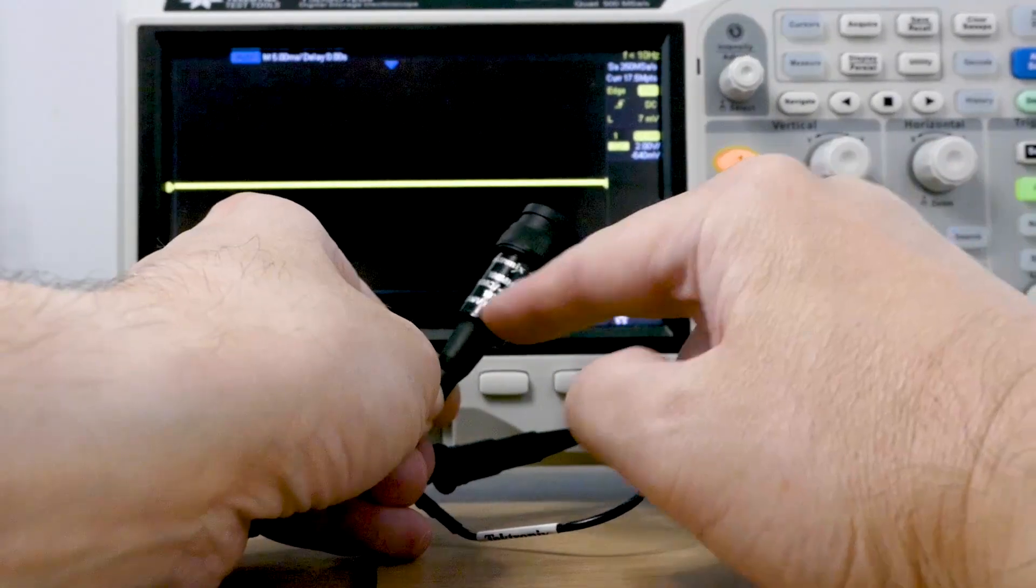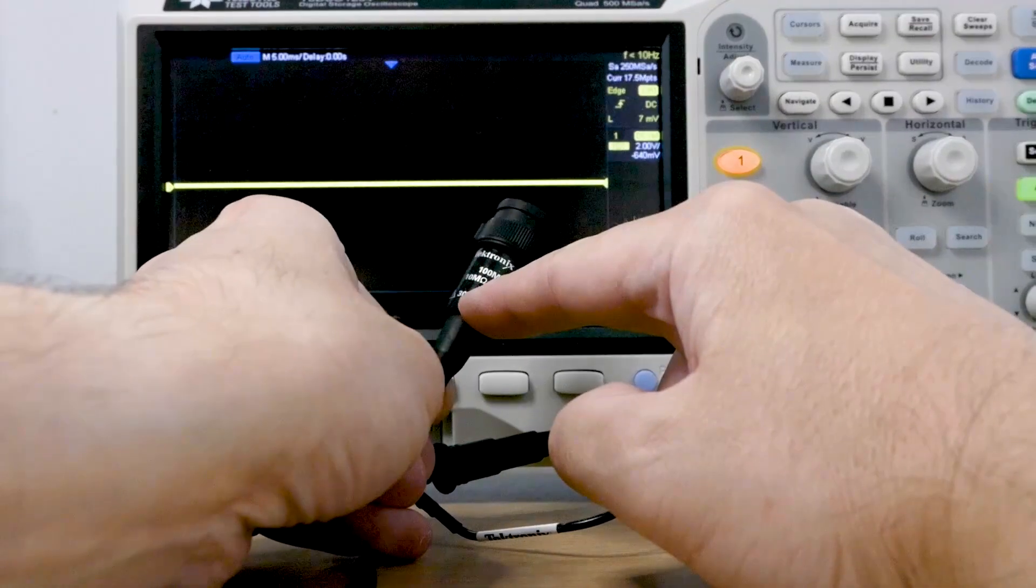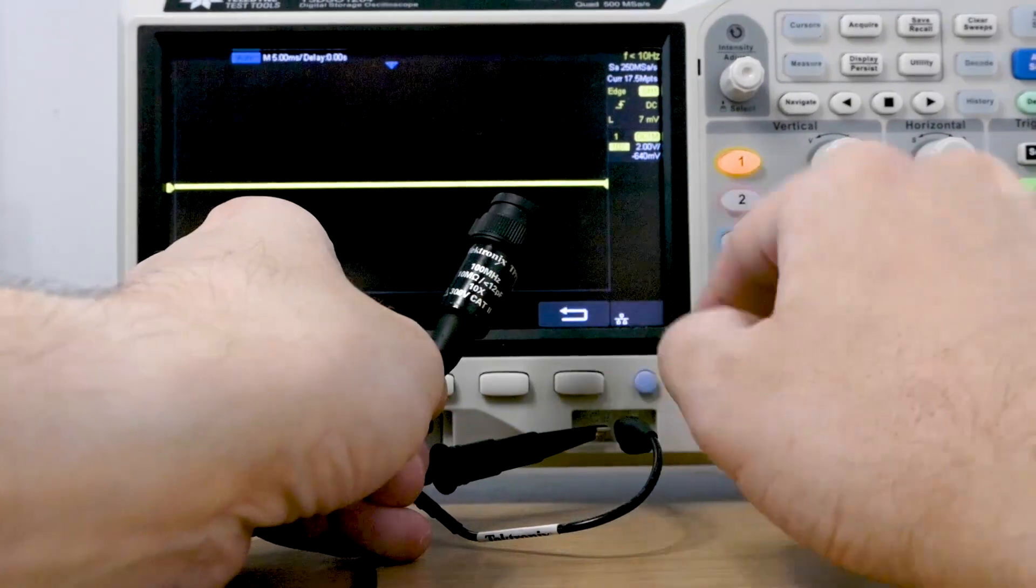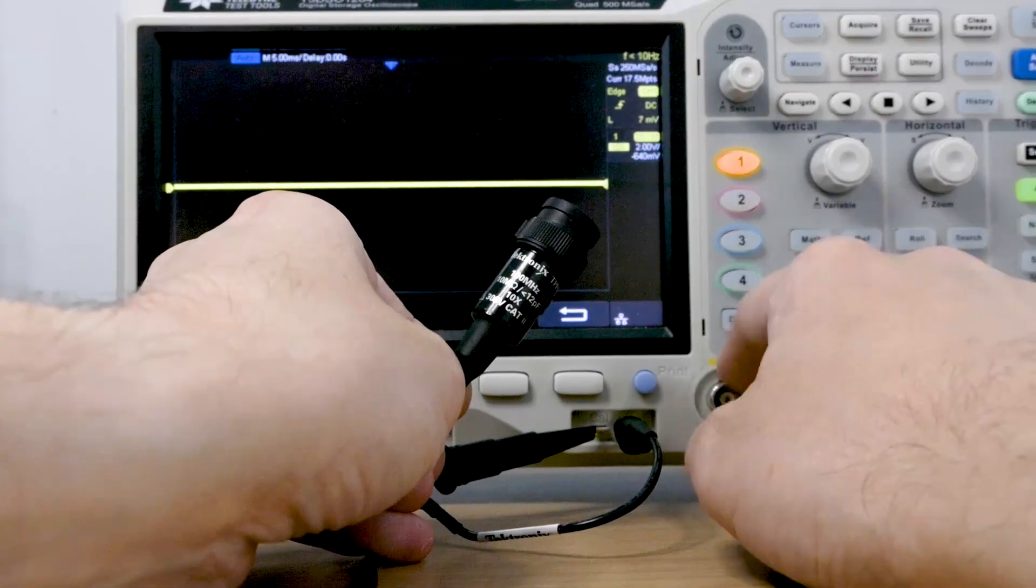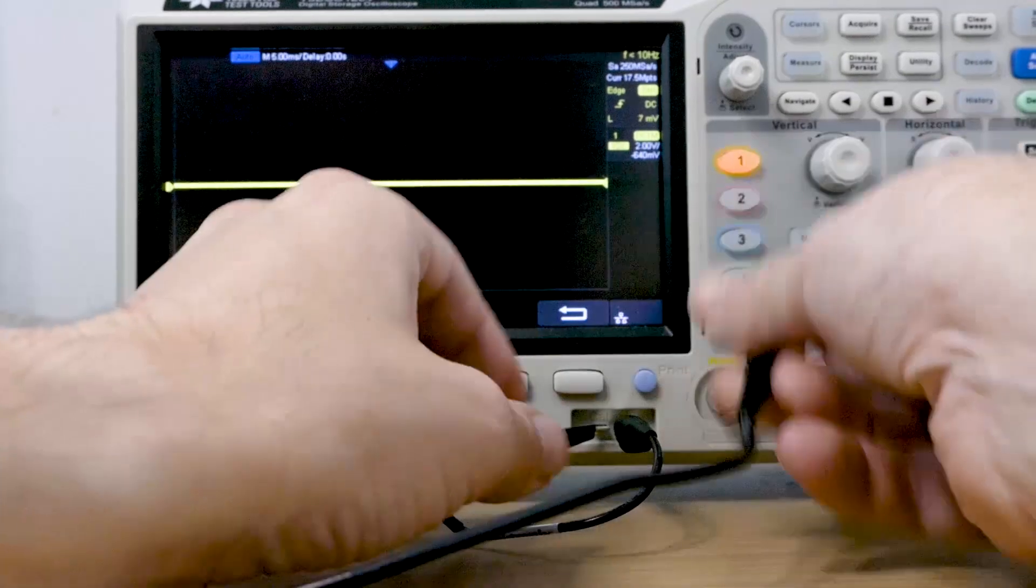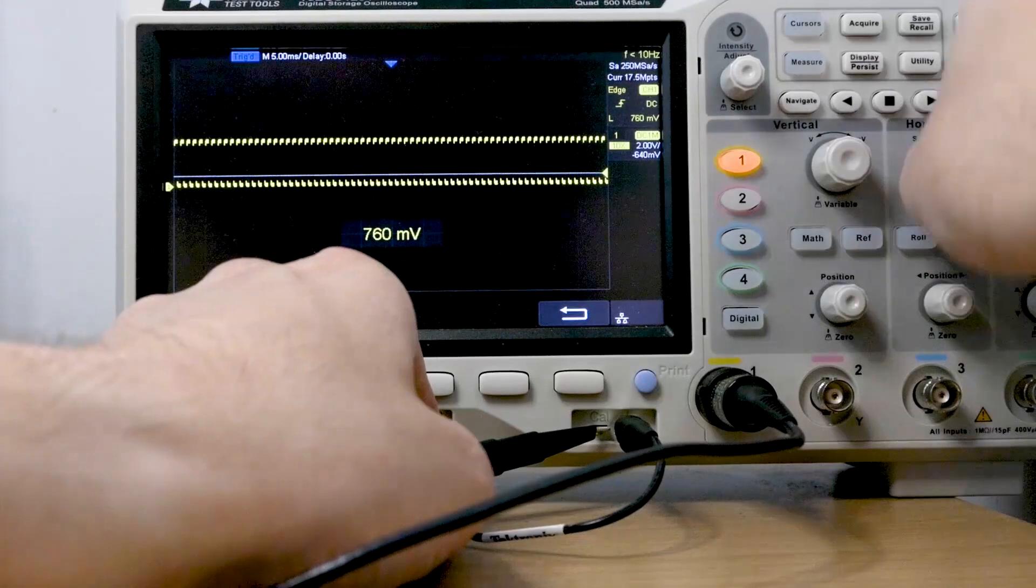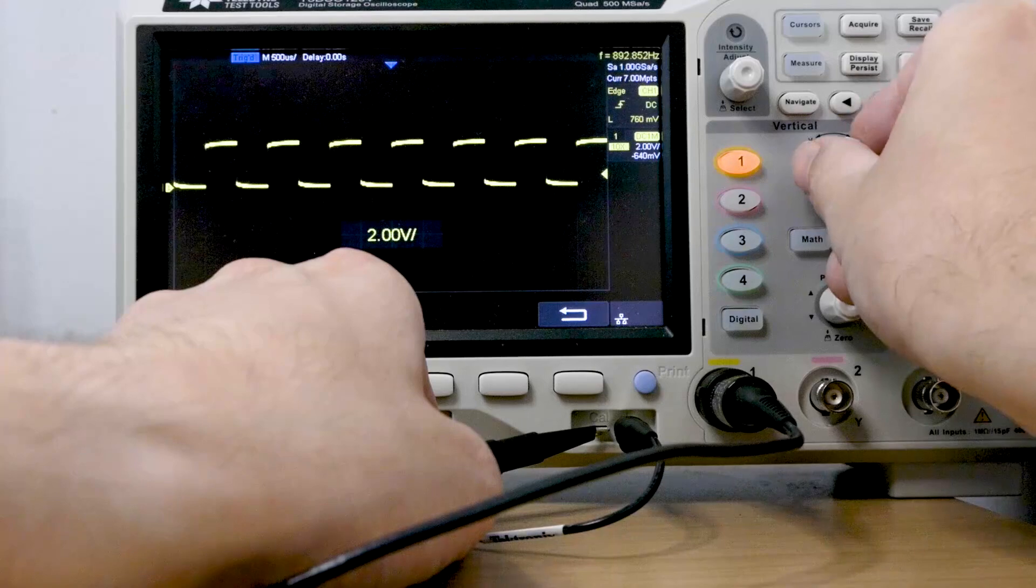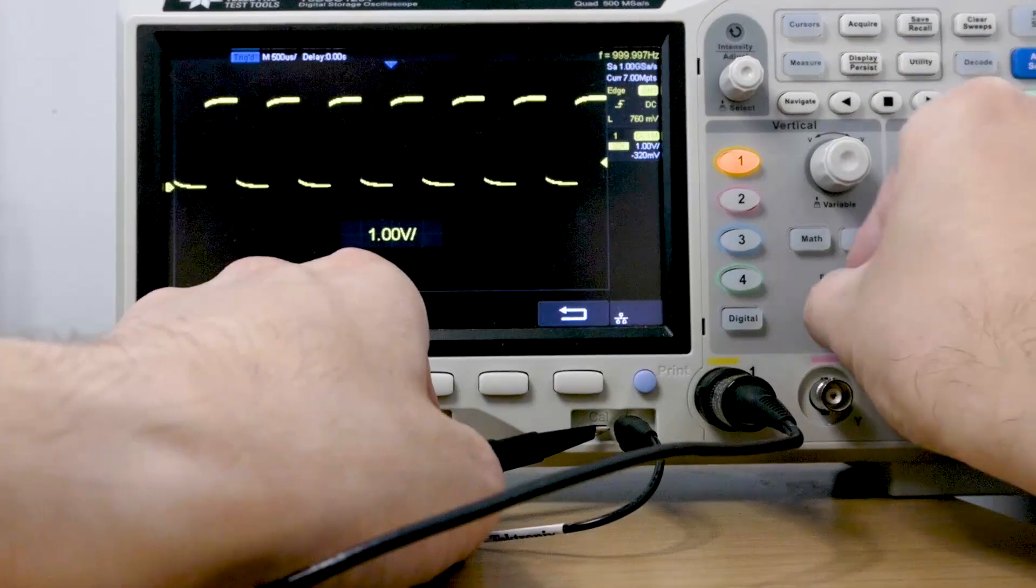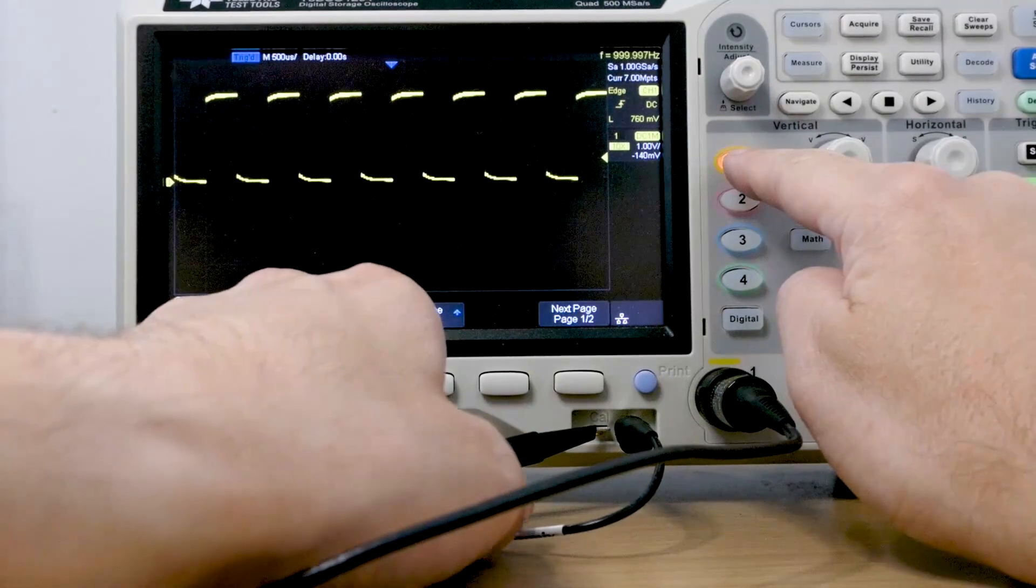Perhaps the most important thing is that it tells you that it's a 10x probe. So what that means is, it's dividing what it measures by 10. So this is a fancy oscilloscope, and I've set it so it knows to times whatever it measures here by 10. So we get the correct answer. So we connect it to a three volt source and we measure three volts.